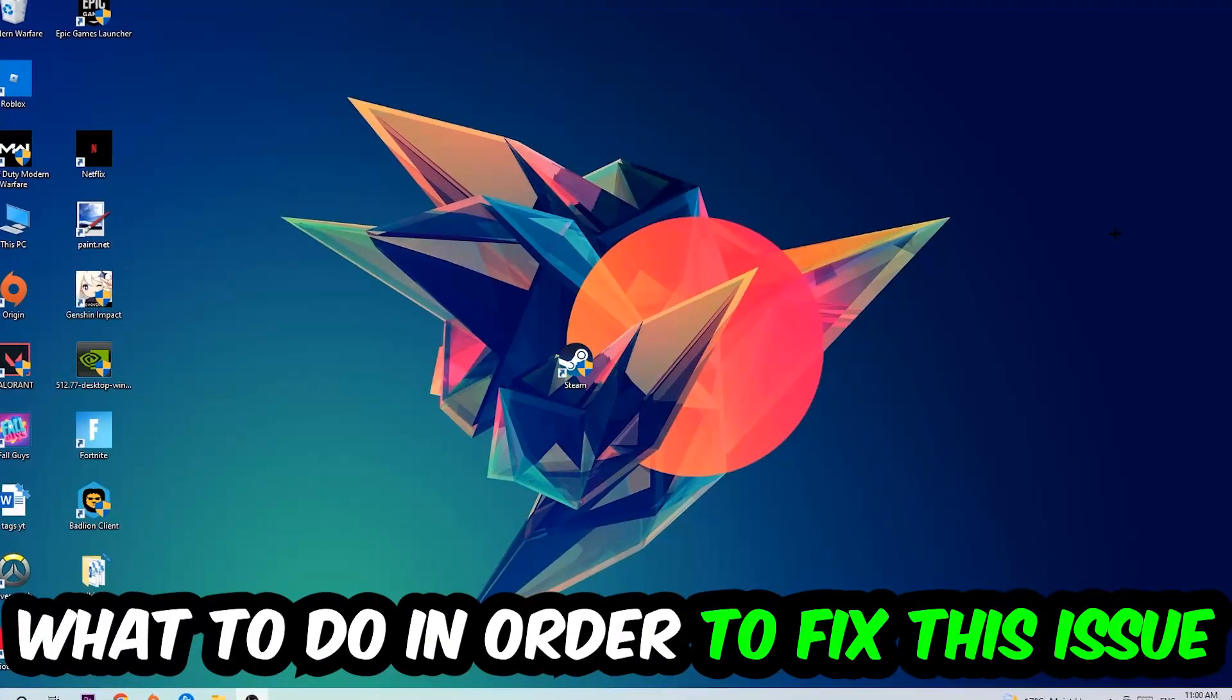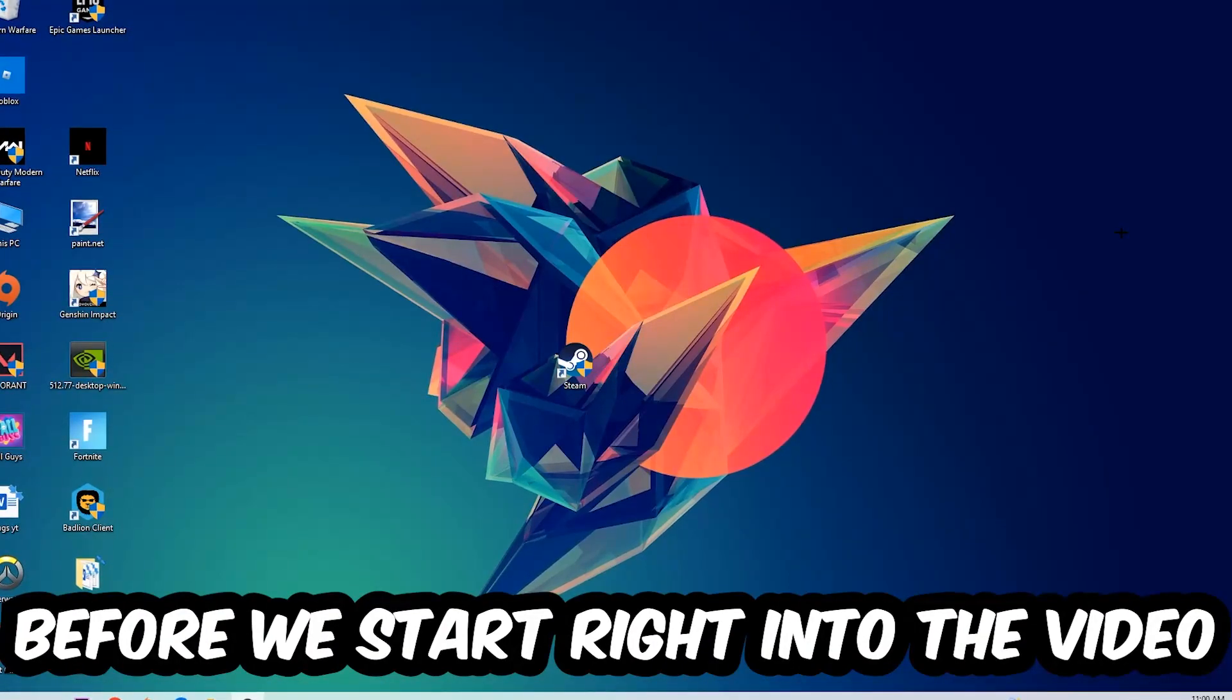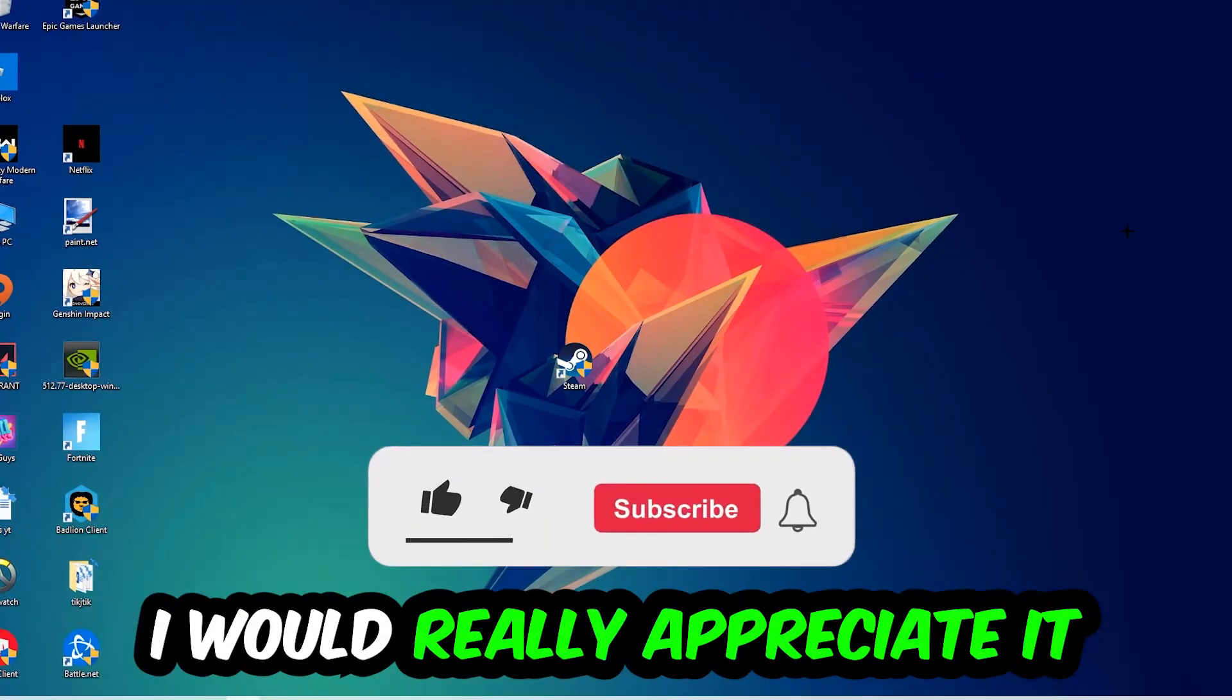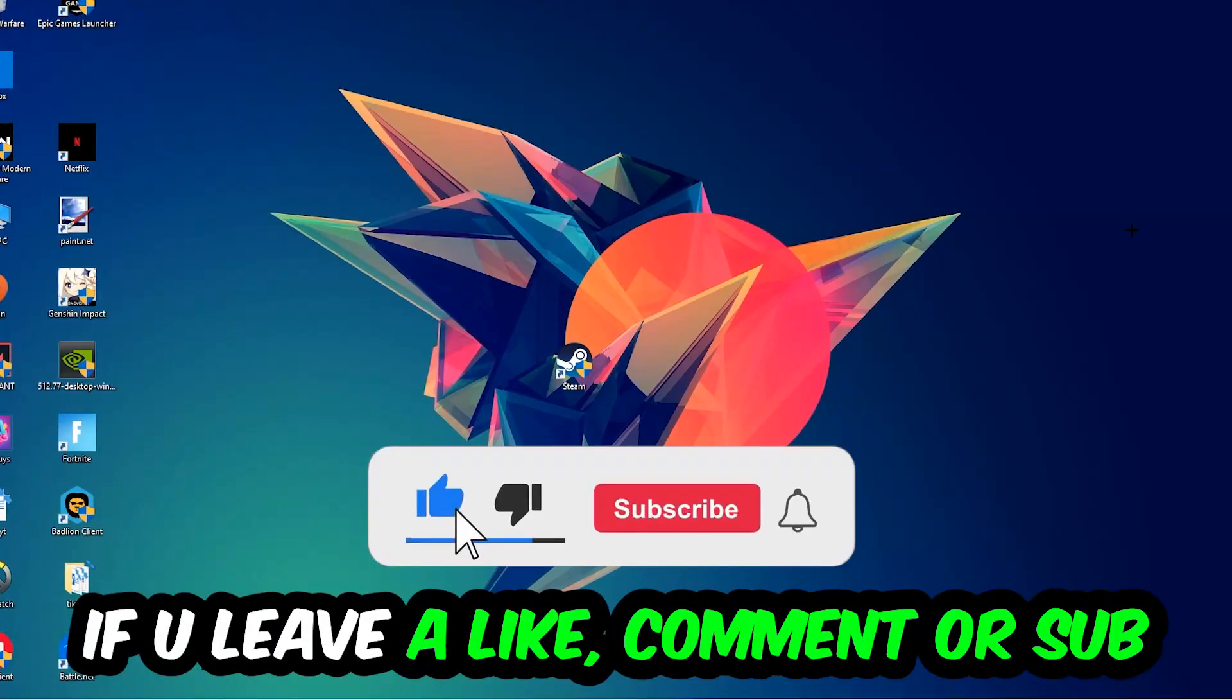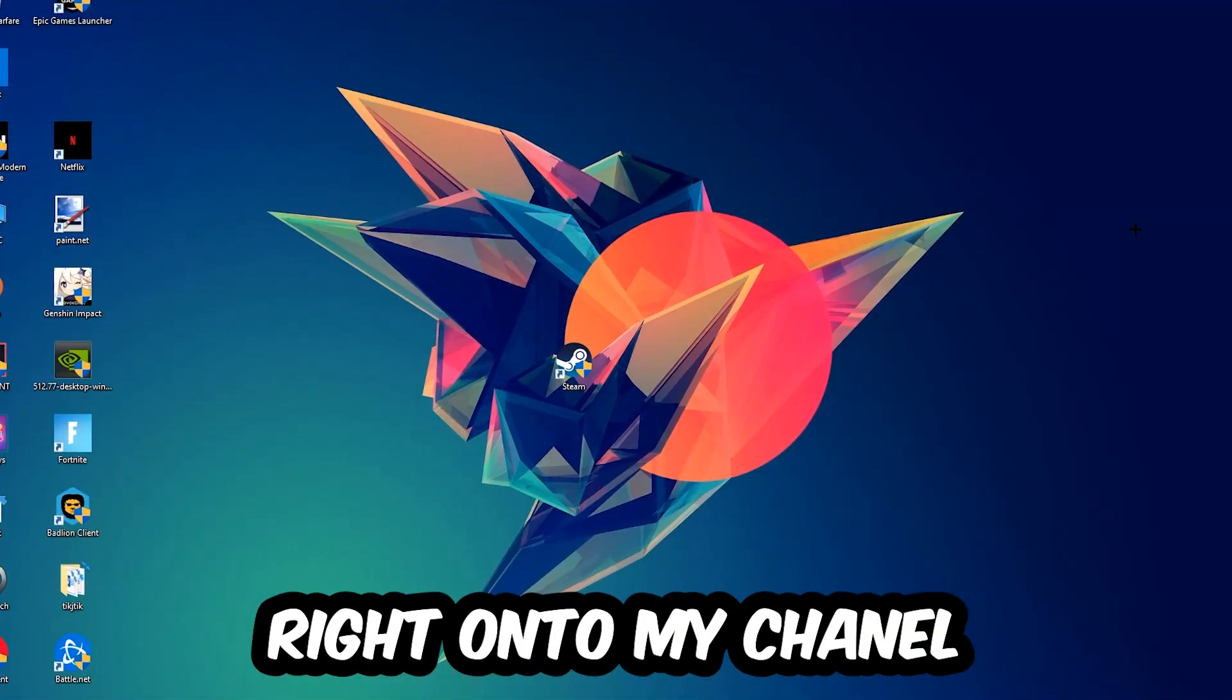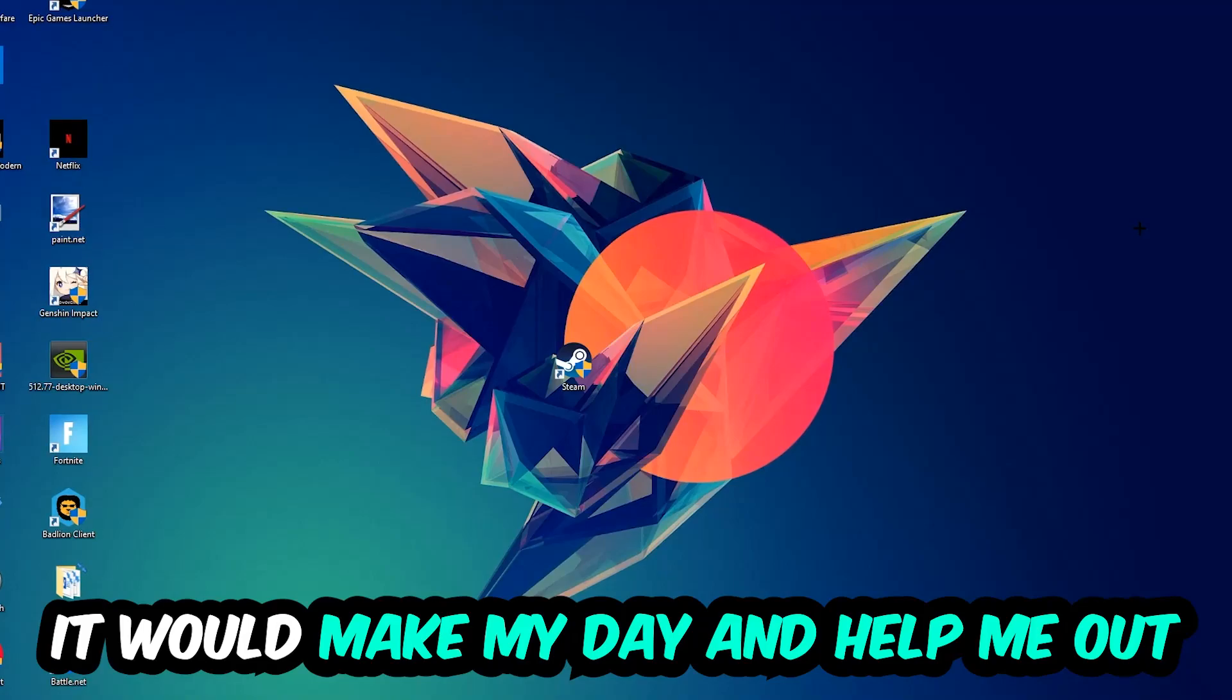Before we start with the video, I just want to let you guys know that I would really appreciate it if you would leave a like, a comment, or a subscription on my YouTube channel. It would really make my day and help me out as a little YouTuber.